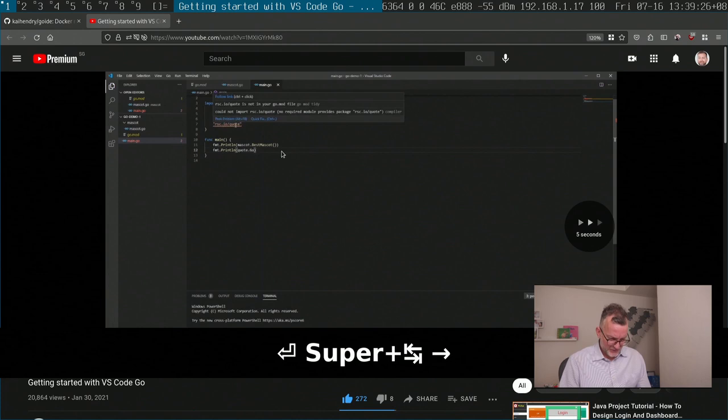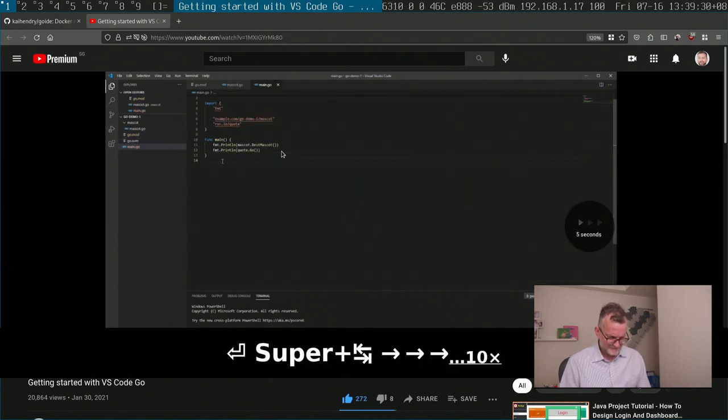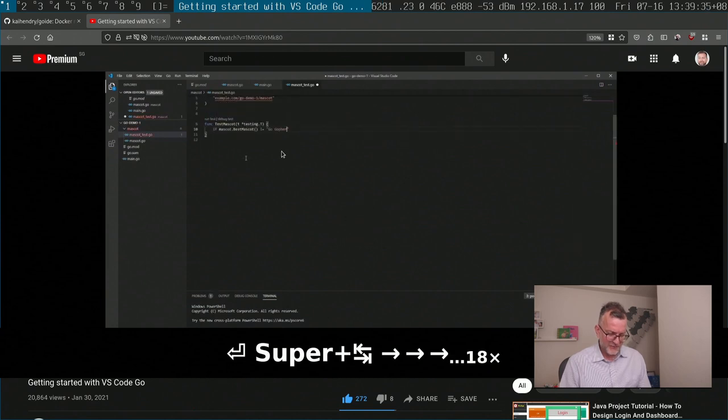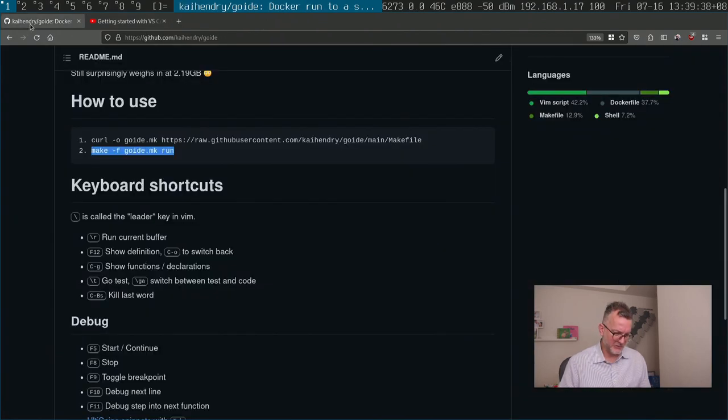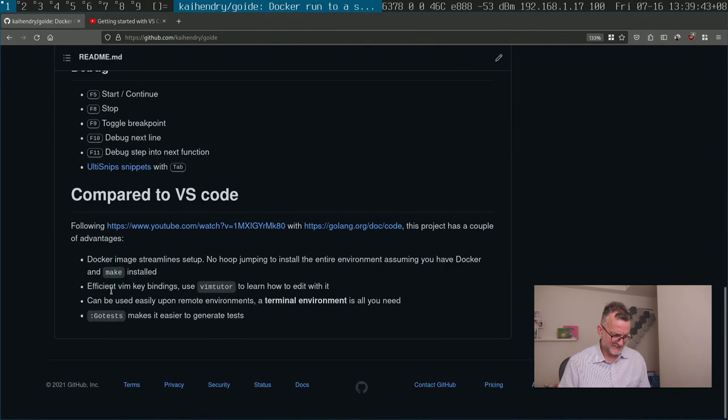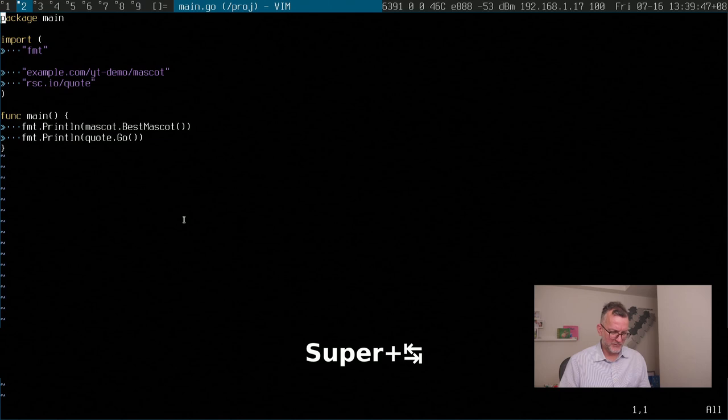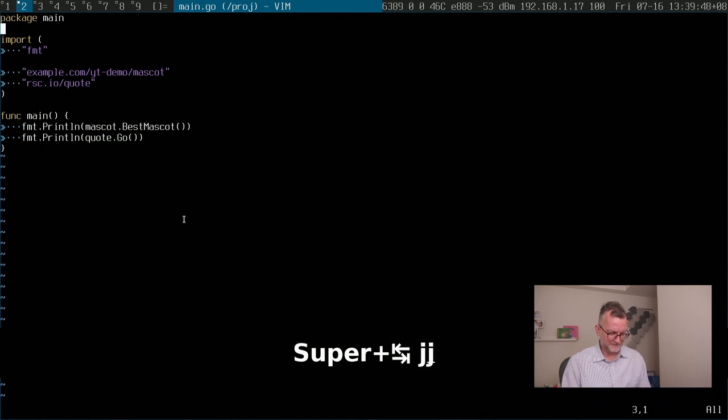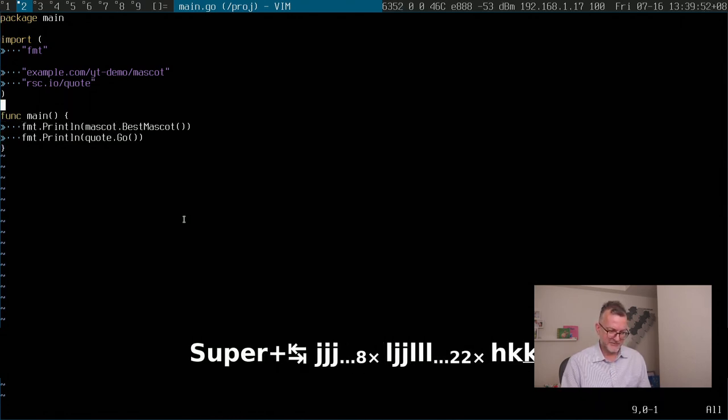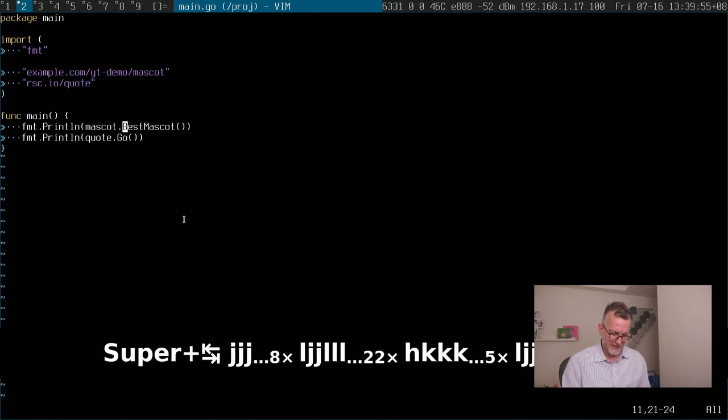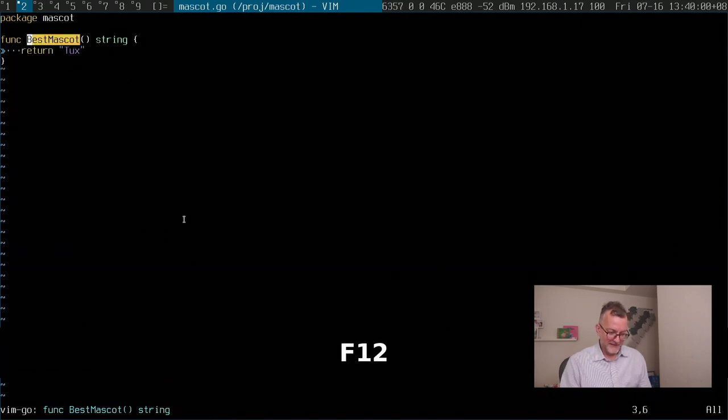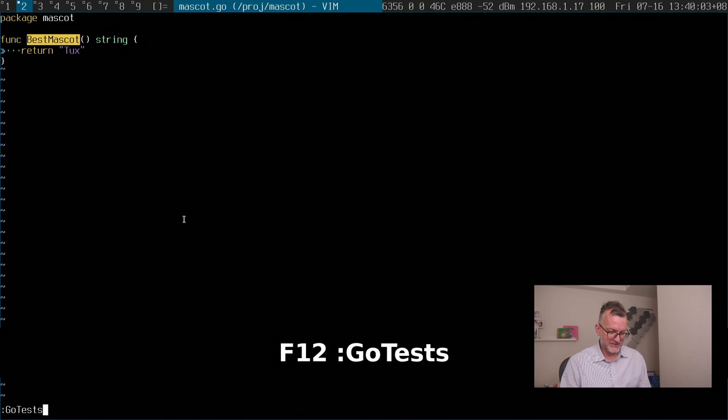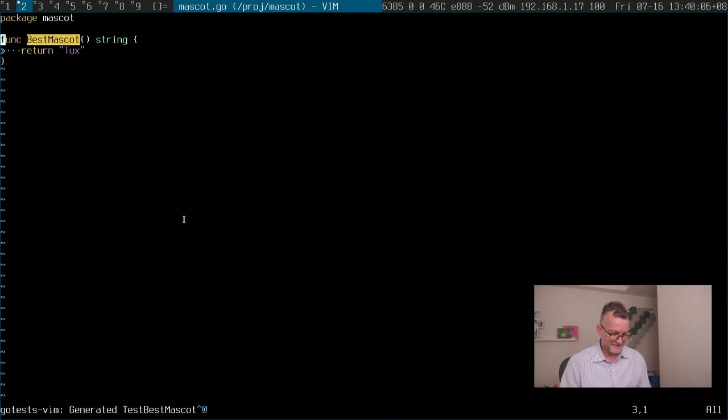So what else does he do? Well, he writes a test function by hand. Now included in this go IDE is this thing called go tests. Let me show you how it works. Say I wanted to test this mascot function that I've written. Okay, I'll jump into the right file by going F12. And then I run this go tests and that generates a stub, which is pretty handy.